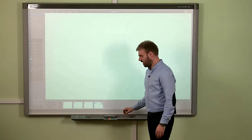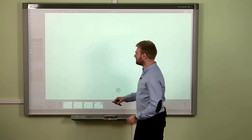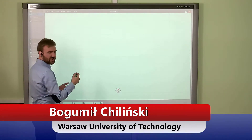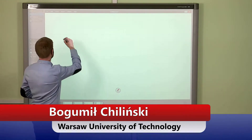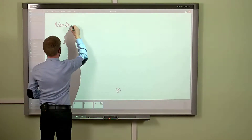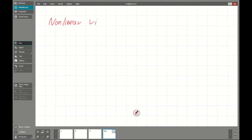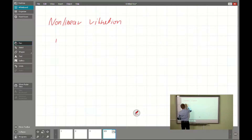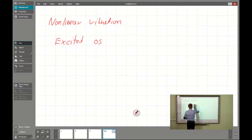Hello again. Today we will be speaking about excited vibration. Generally, we will be continuing the topic of nonlinear vibration — we have the problem of nonlinear vibration, and as I told you at the beginning, it will be about excited oscillations.